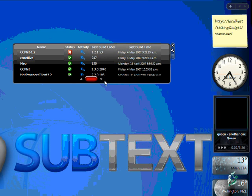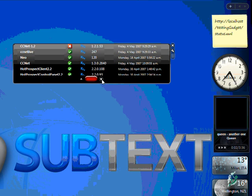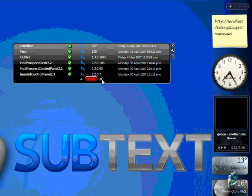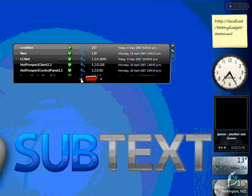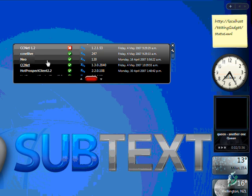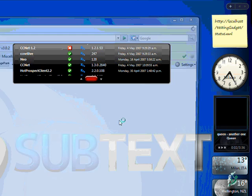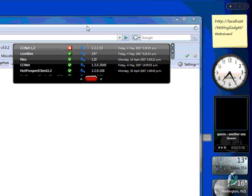And here you can see the build time, the last build label, and the state—if it is failing or not—and the current activity. At this moment, everything is sleeping.